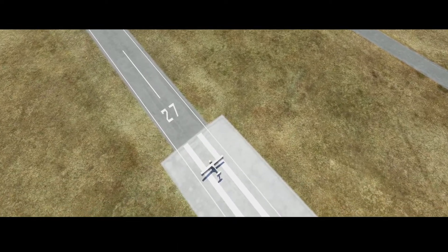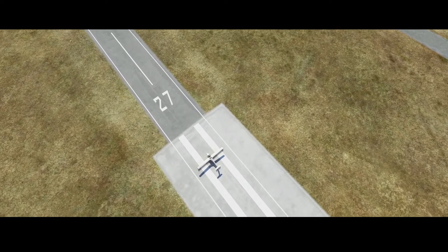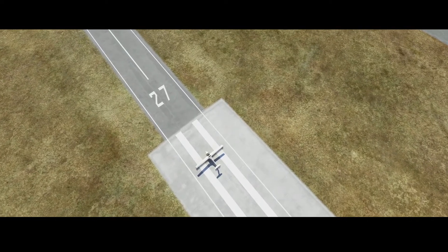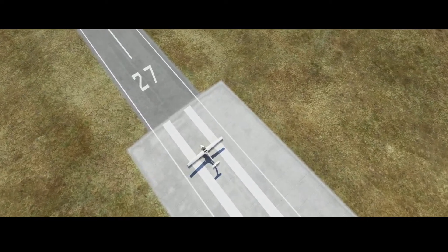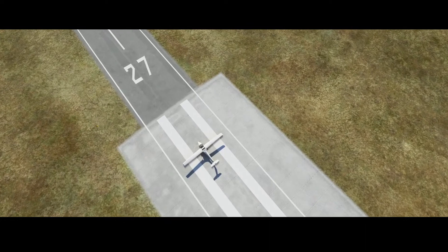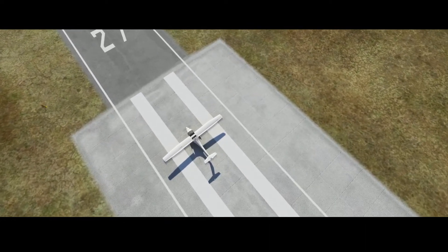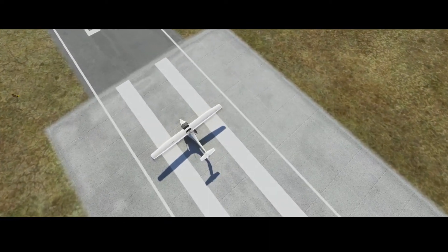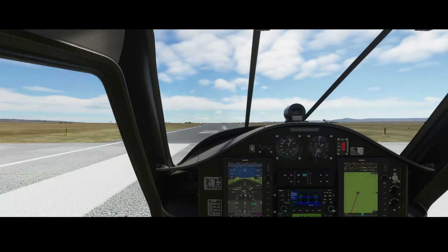As you can see, the Pipistrel is already located at the runway — runway 27. We're in the southern part of the Americas, somewhere around Brazil, Argentina, that region. And the aircraft is ready for takeoff.